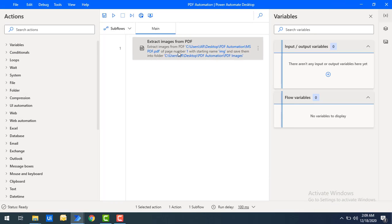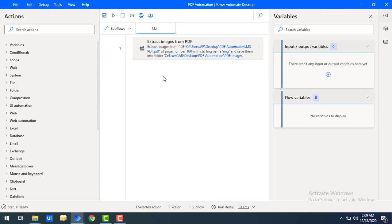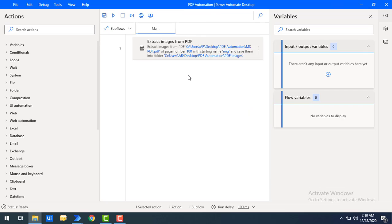In the same way, you can enter any page number as an integer. For example, if the PDF has only 35 pages and I enter page number 100, let me run the flow — it executes successfully but there is no image in the 'PDF Images' folder, since page 100 does not exist in the document.